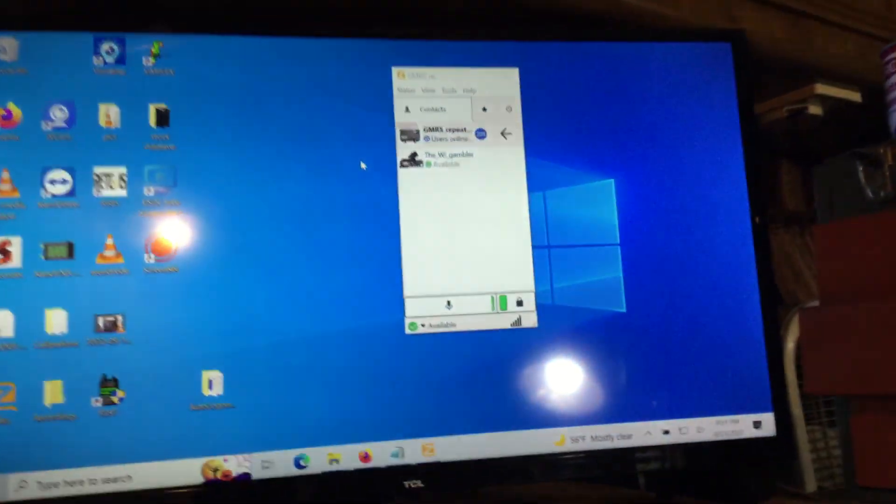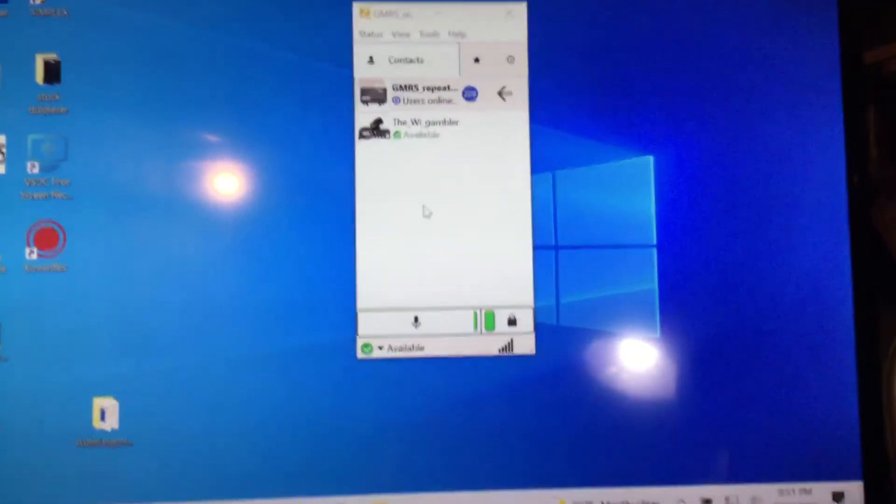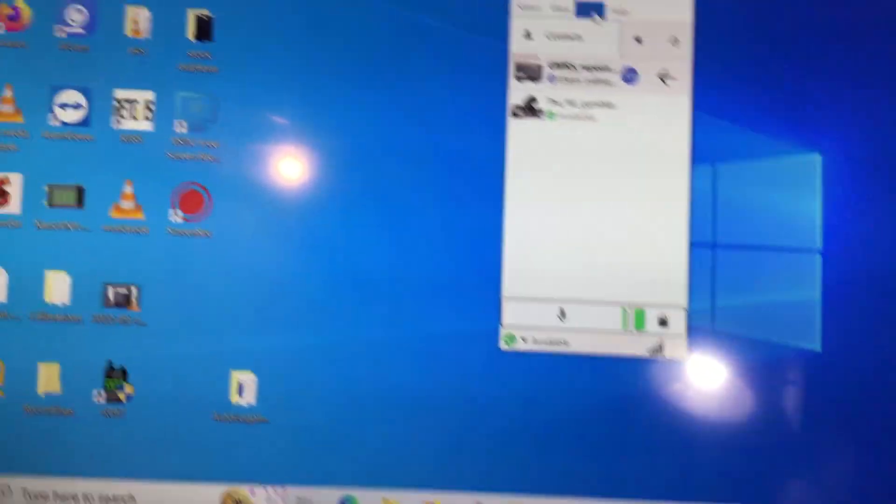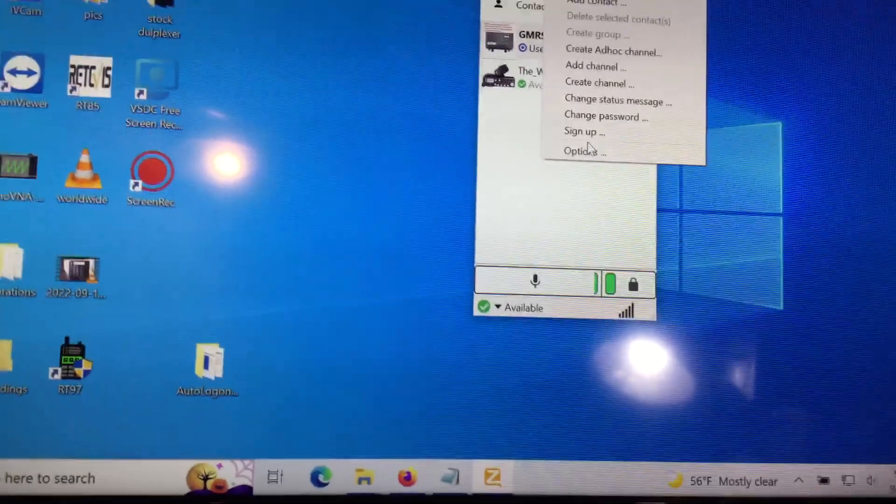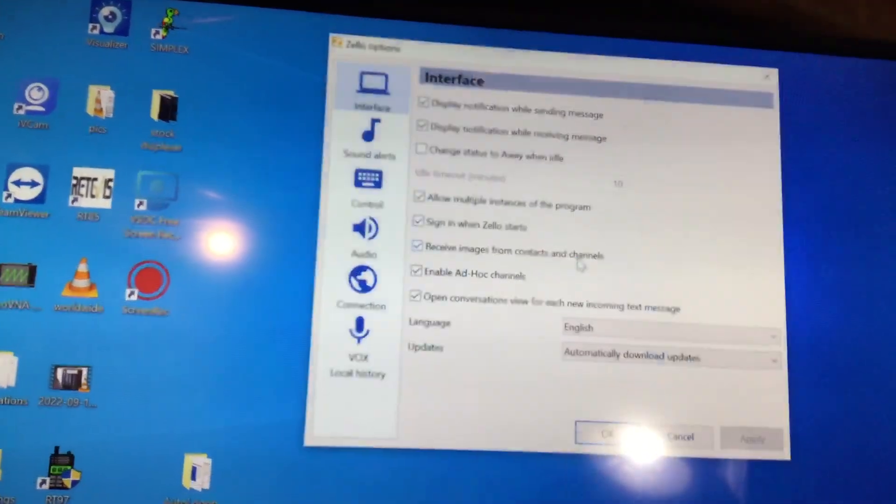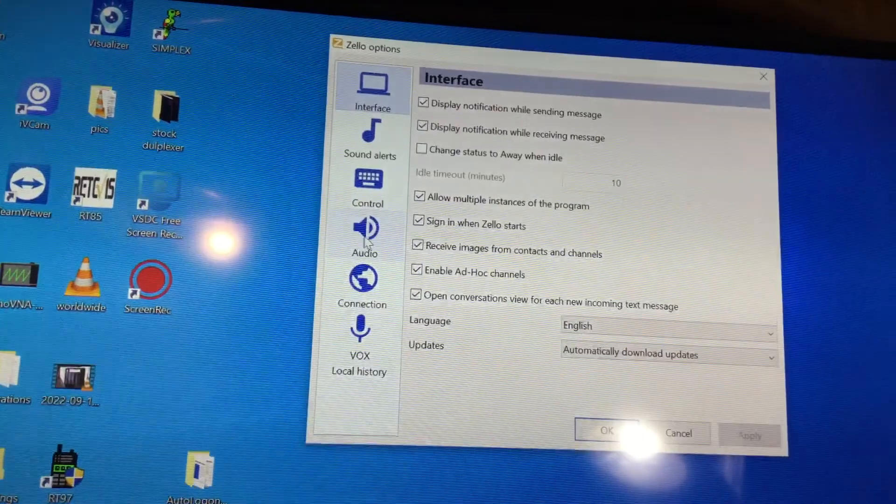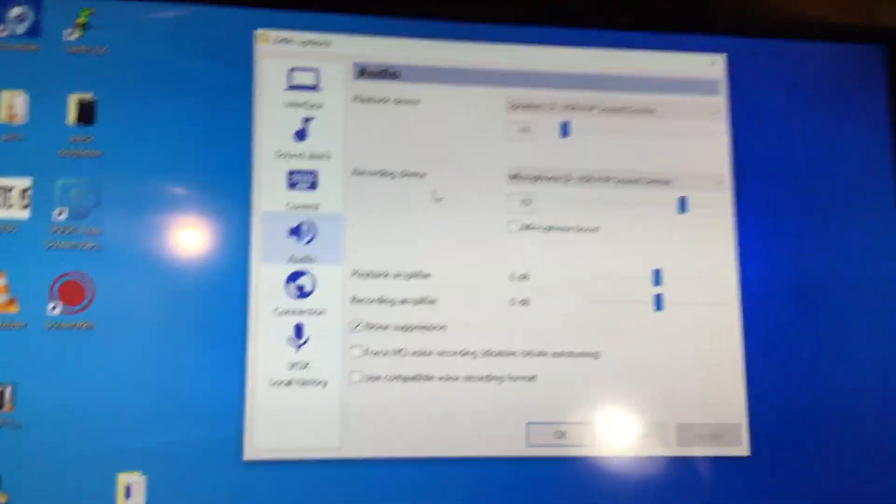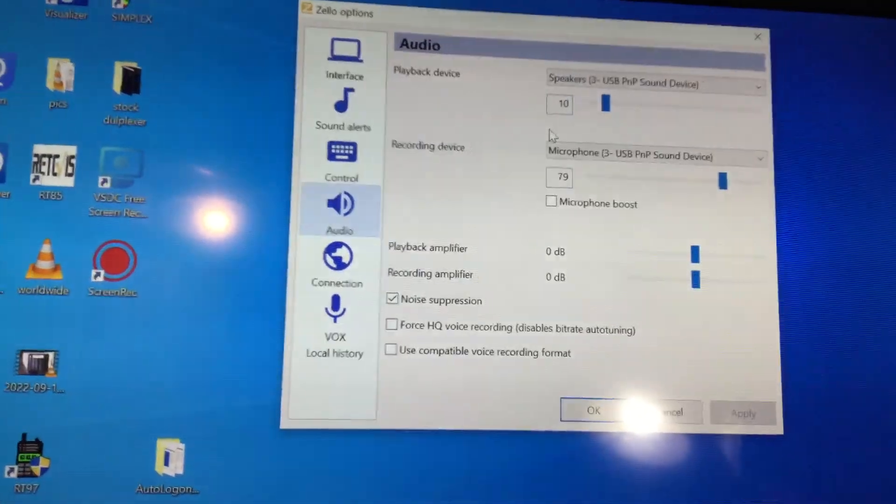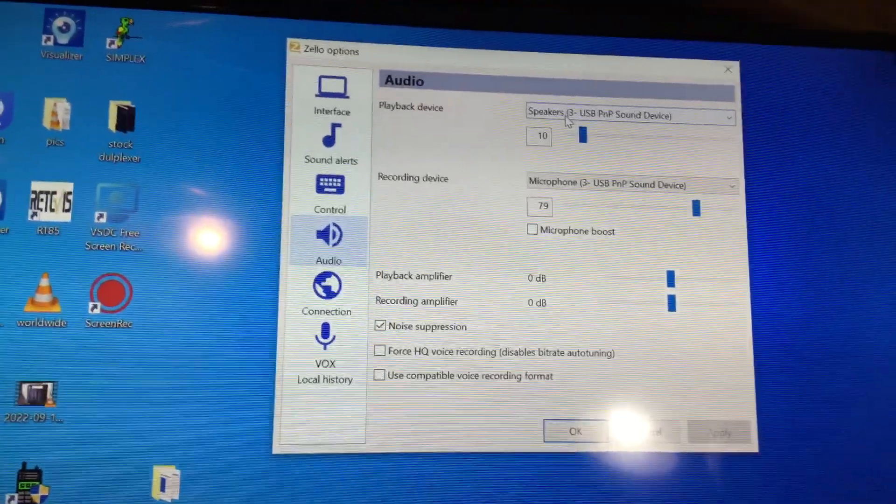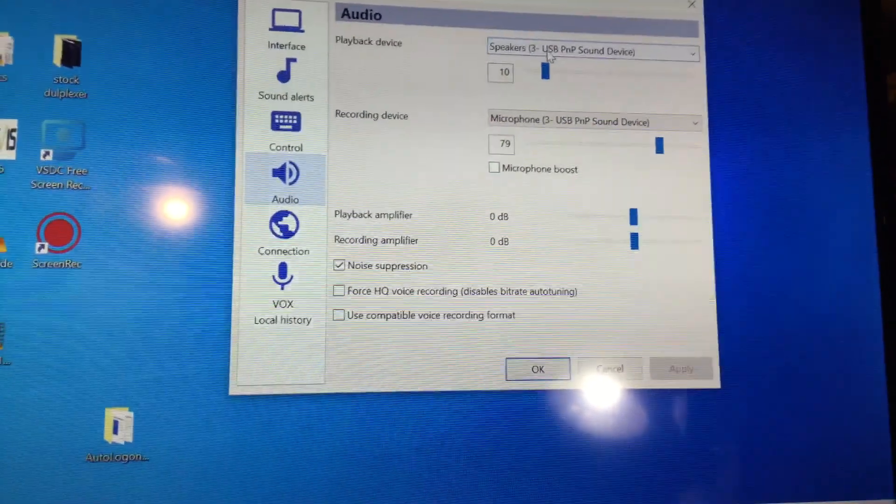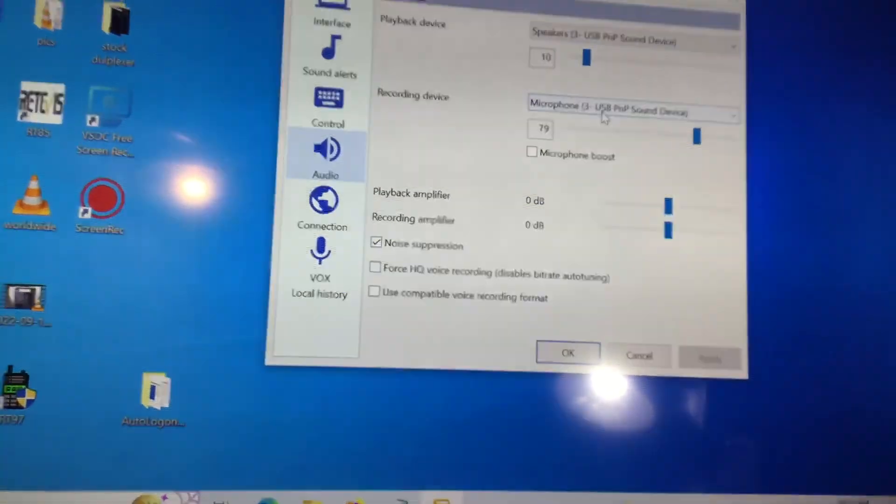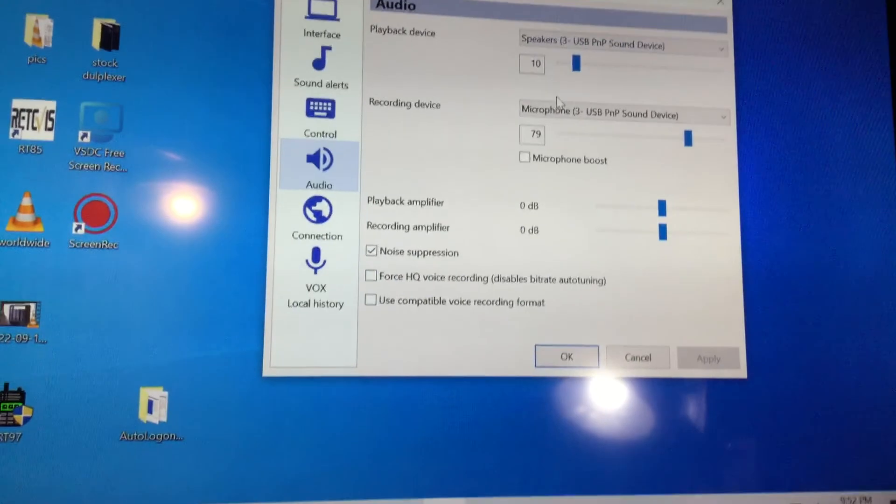The next thing, when you do Zello - I'm going to try to hold this up, it's pretty simple. You go to tools, you go to options. You go to audio and it's going to come up, as you can see on the screen there, speaker USB PNP. Yours might say speaker 4 or 3 or whatever number, it doesn't matter. But it's the USB PNP. You got to make sure you select that - the speaker one and the microphone.